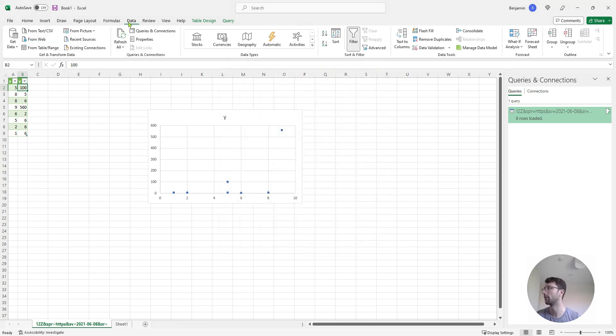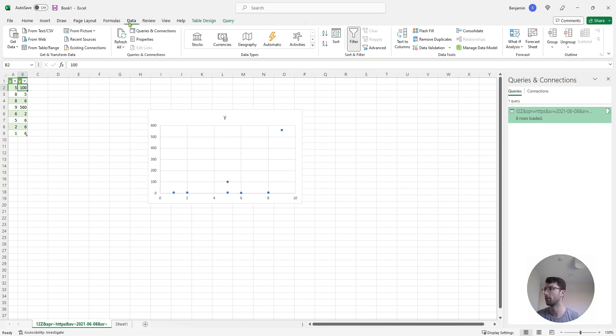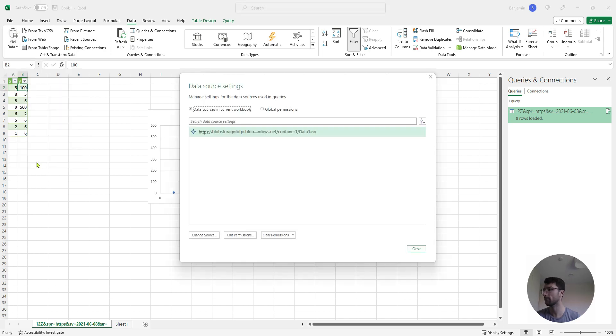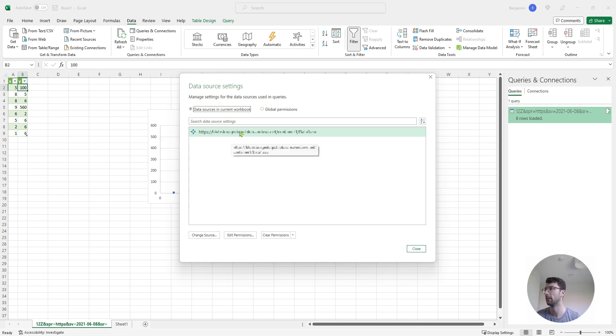The last thing I'll show you is if we want to change the security, that option to be anonymous or require some kind of token, we can come to data up here, go to get data, and go to data source settings. And so that will show me the security settings of all the connections I've made in this spreadsheet.